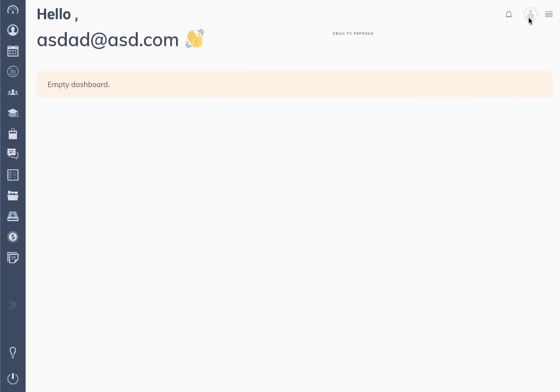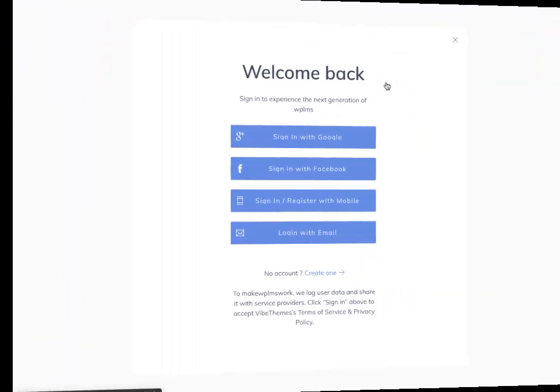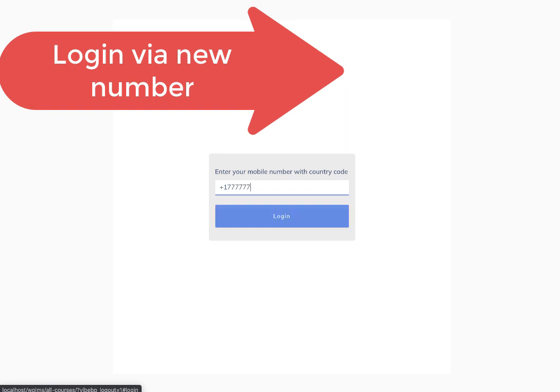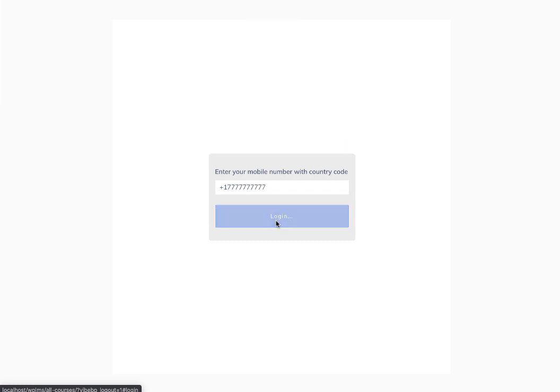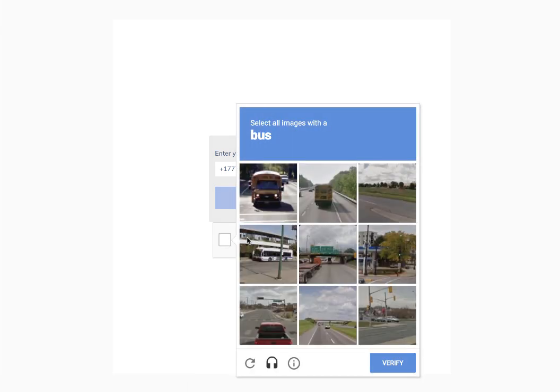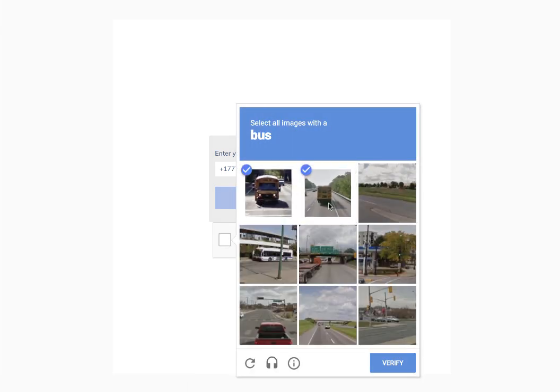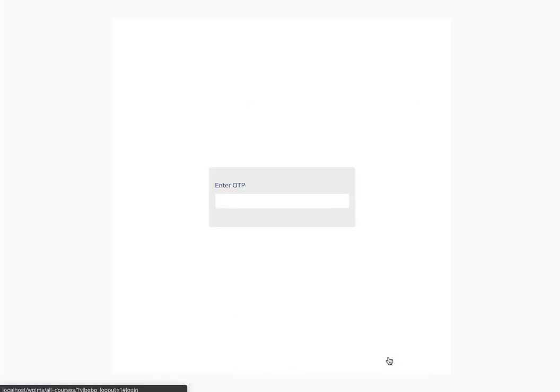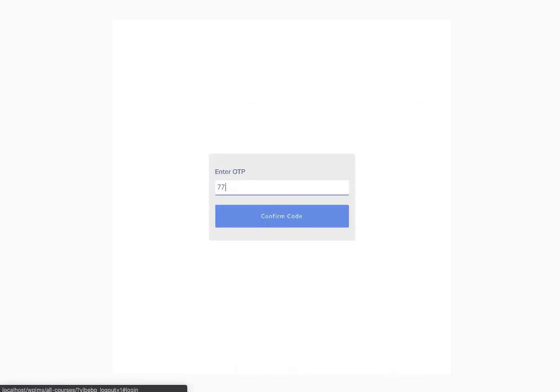Let's see how it works for a non-registered number. We follow the same process: fill in the mobile phone number, fill in the Google captcha, then we get the OTP in a mobile phone and fill in the OTP.